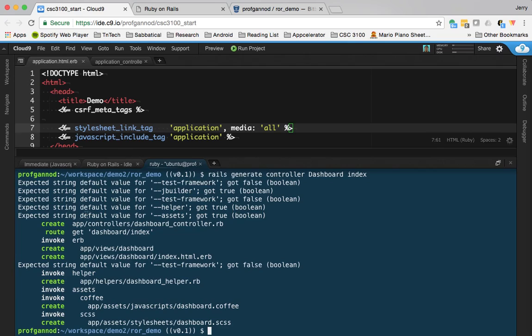So you'll see here again that it's added some files. We do need to make some modifications to a couple of these.